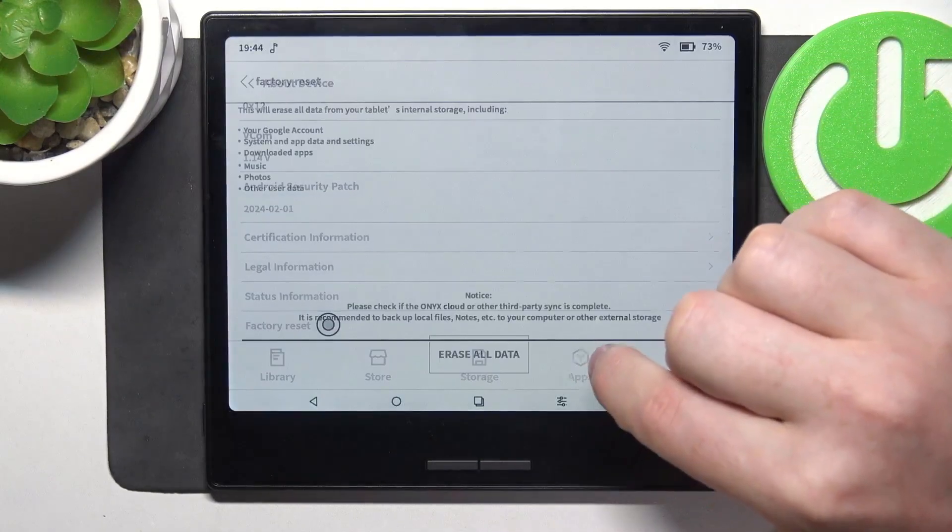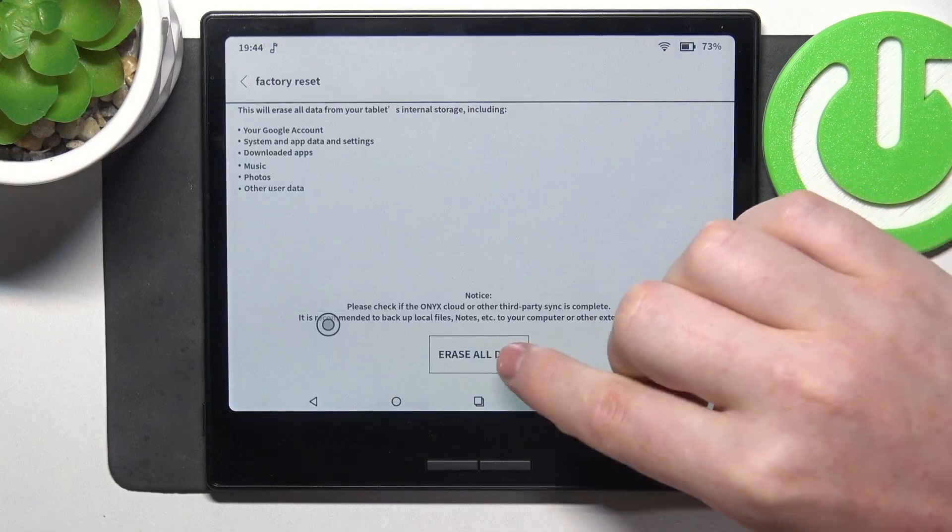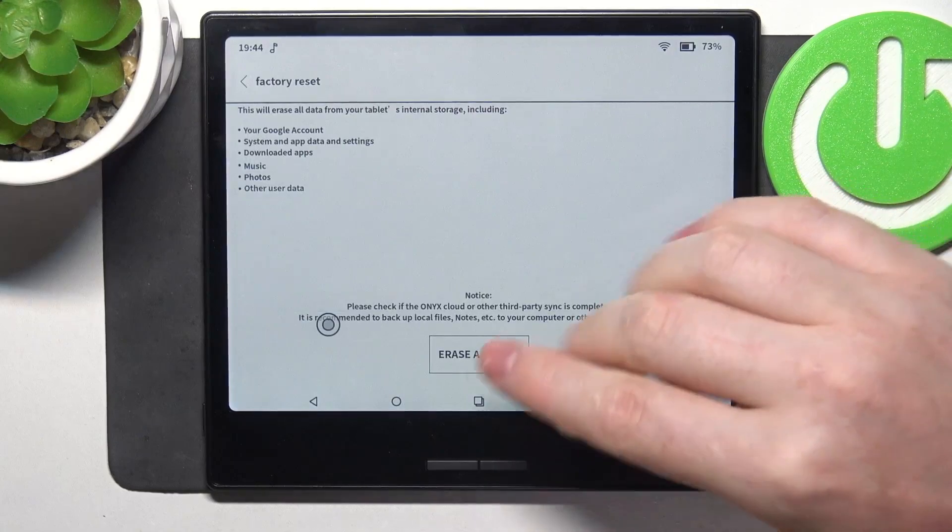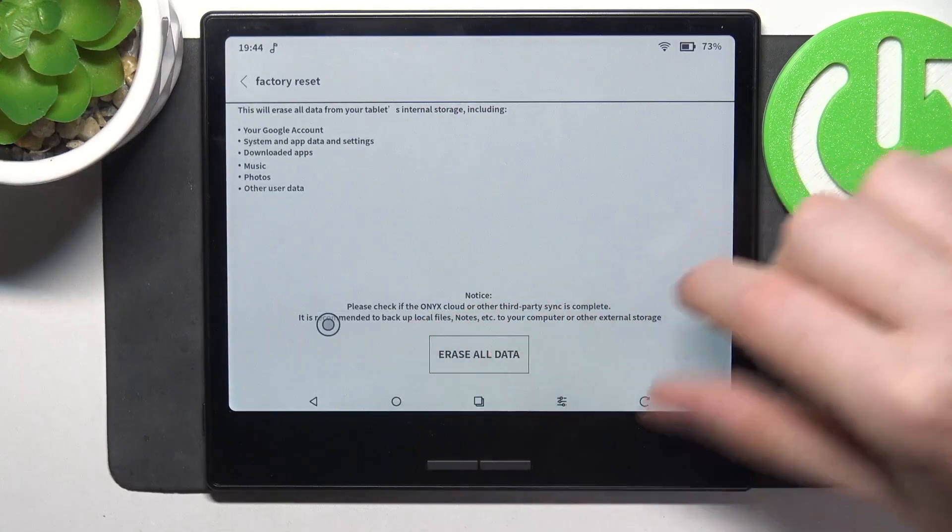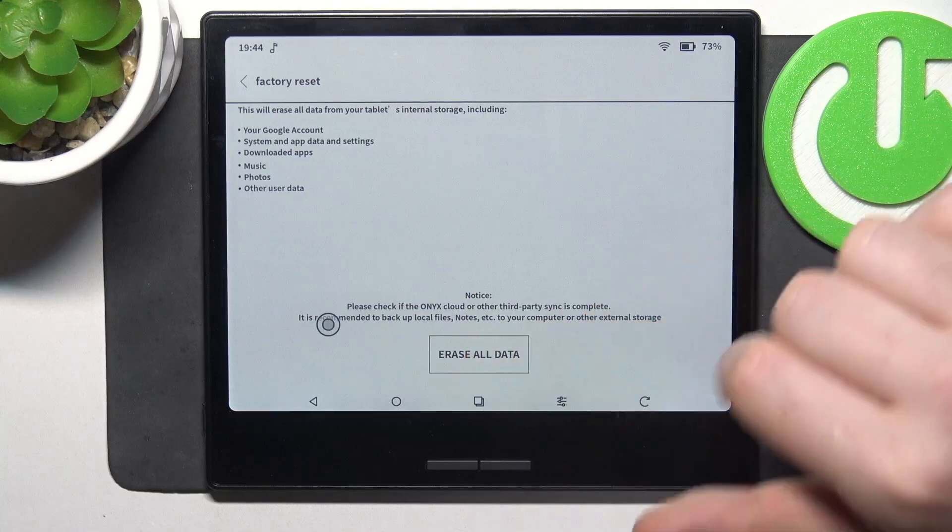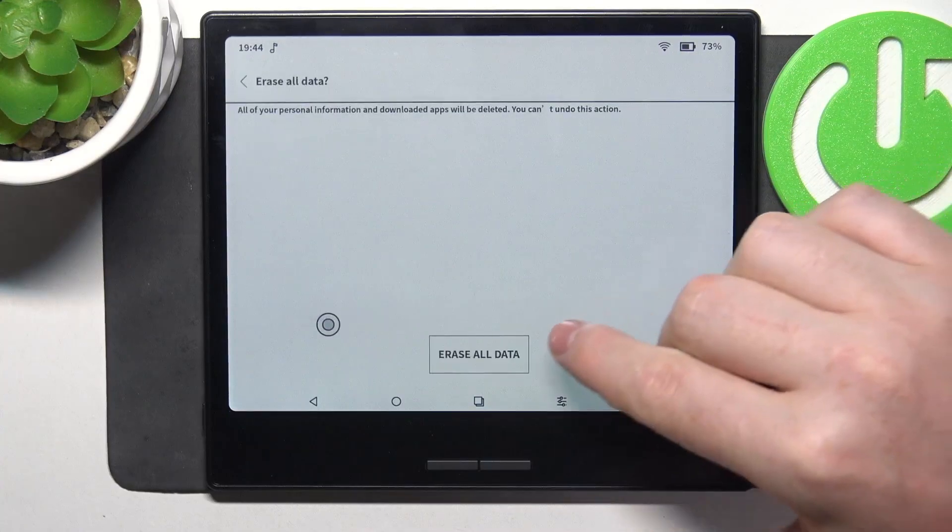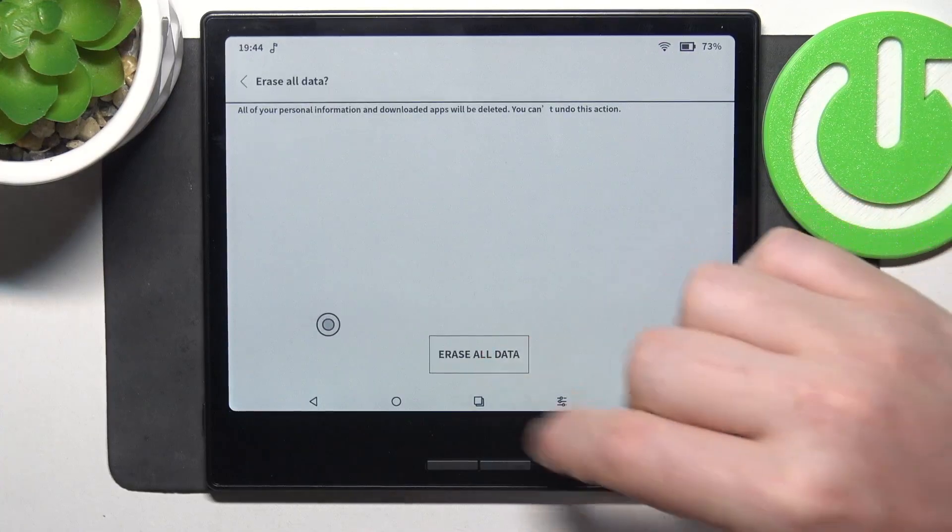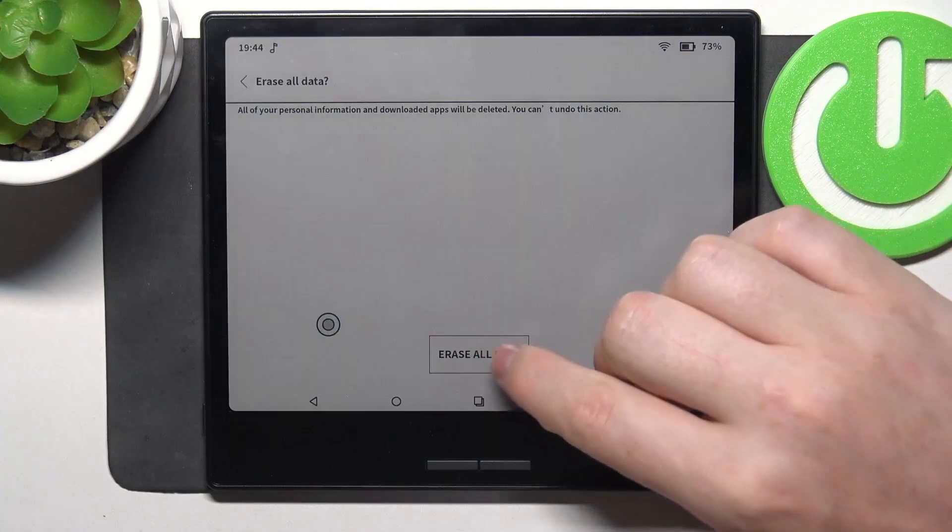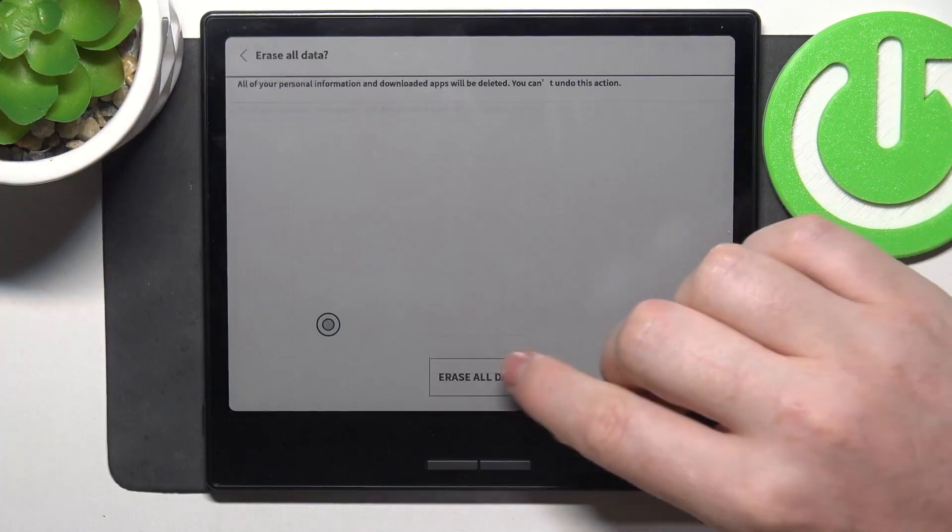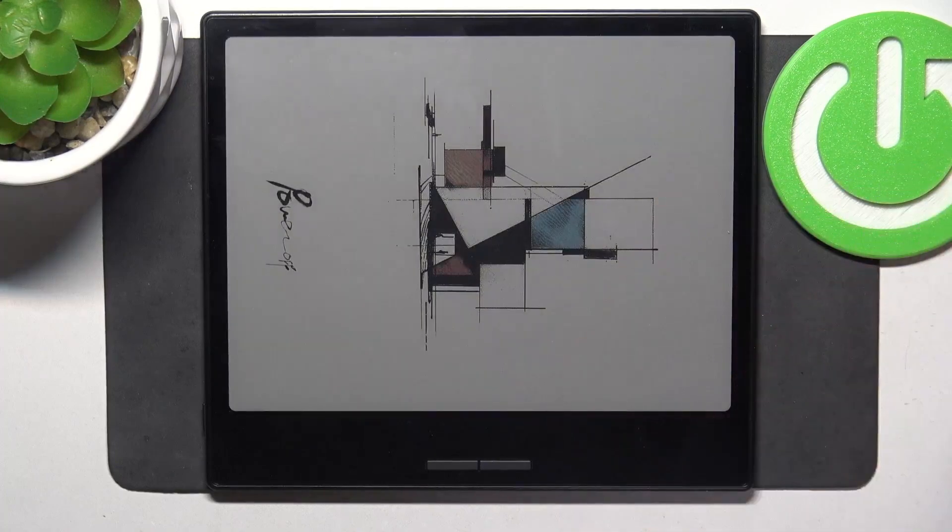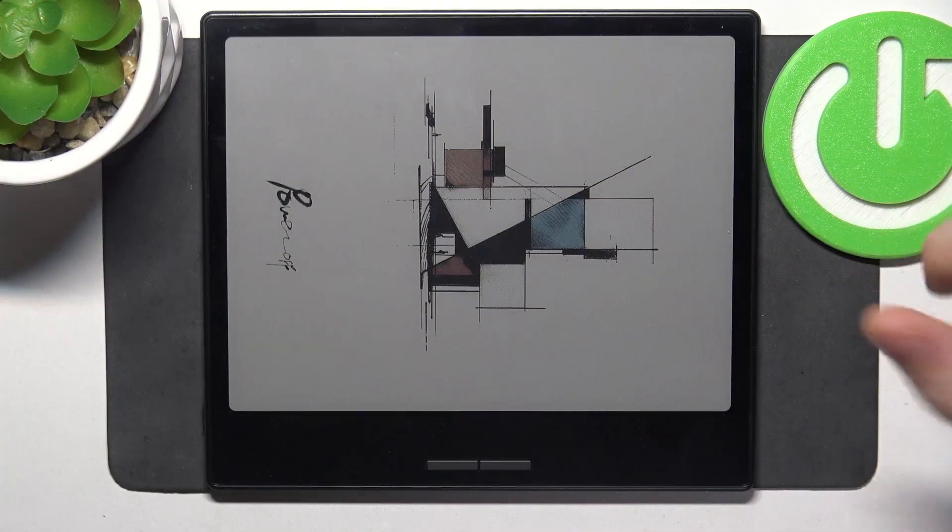Click on the factory reset button and then when you're ready to do it and you read through all of this, you can erase all of the data, confirm it again and your device should return to factory settings.